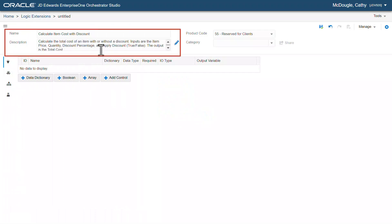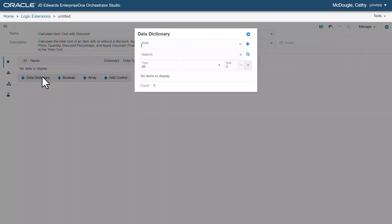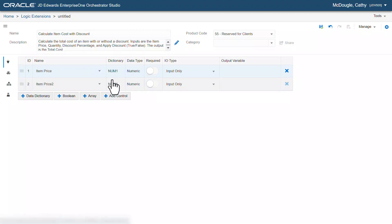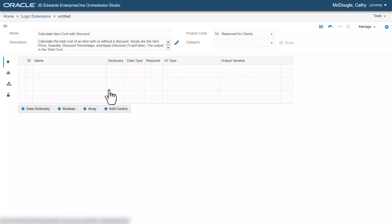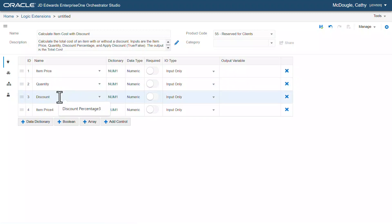Let's add a name and description for this new logic extension. Next, let's add the data dictionary items. In the alias field, enter num1 and click the plus button and then change the name to item price. Similarly, let's add three more data dictionary items and change the names to quantity, discount percentage, and total cost respectively.